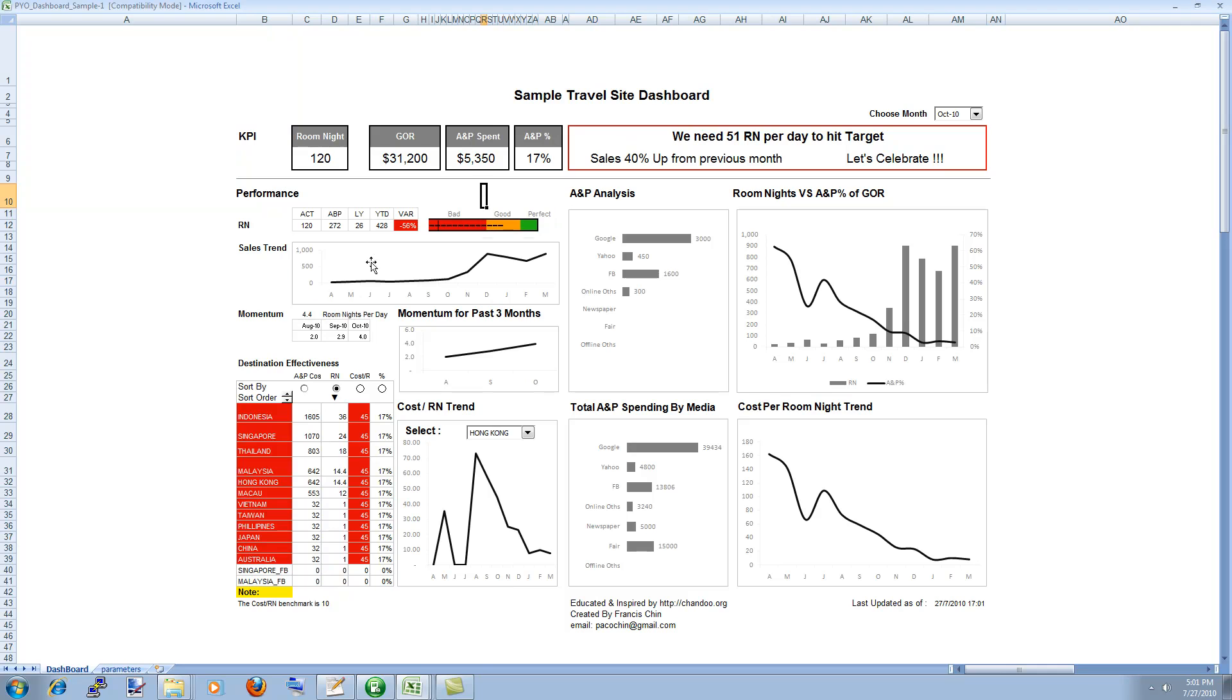Then all these are regular charts that are linked to either the month selection or they are drawn on their own. Here is something that is beautiful.